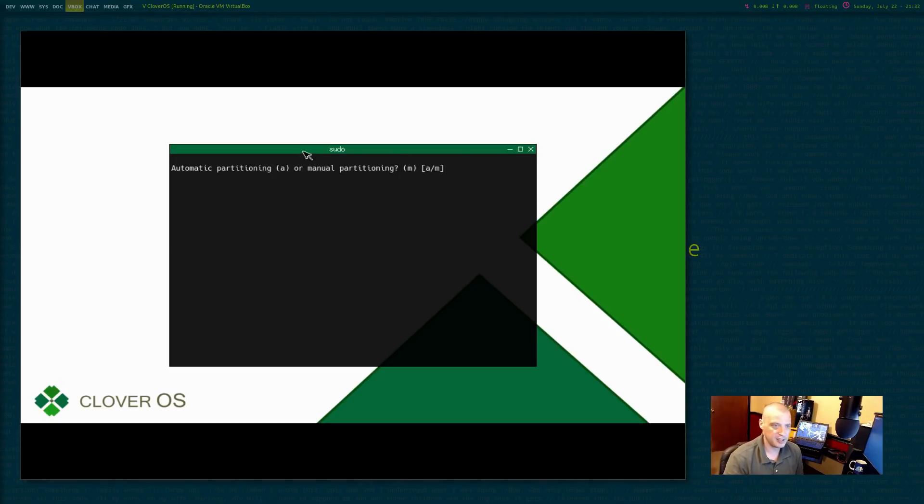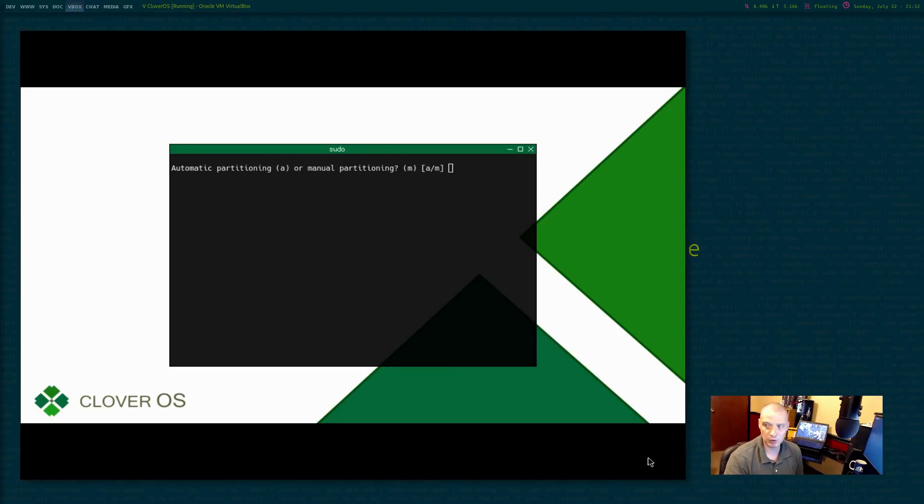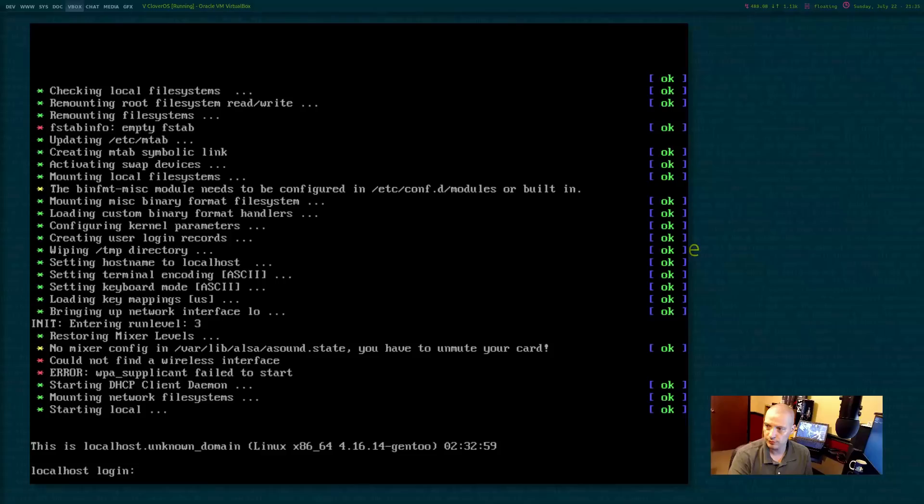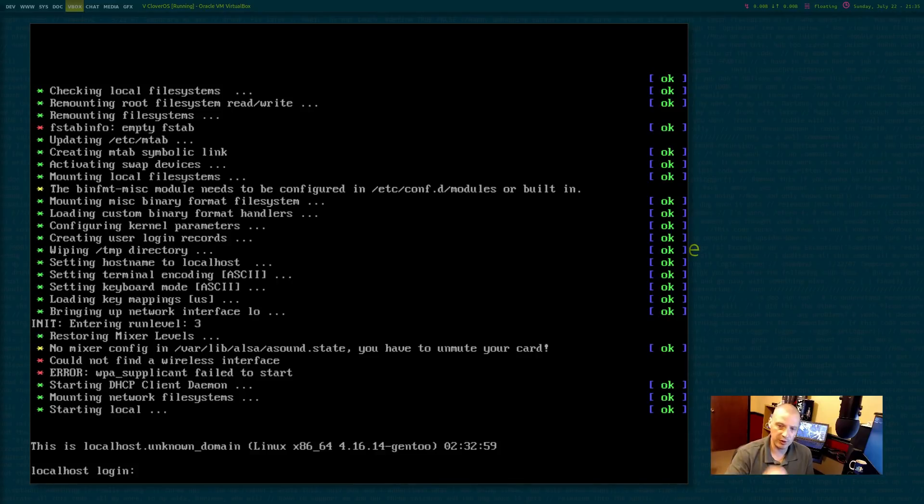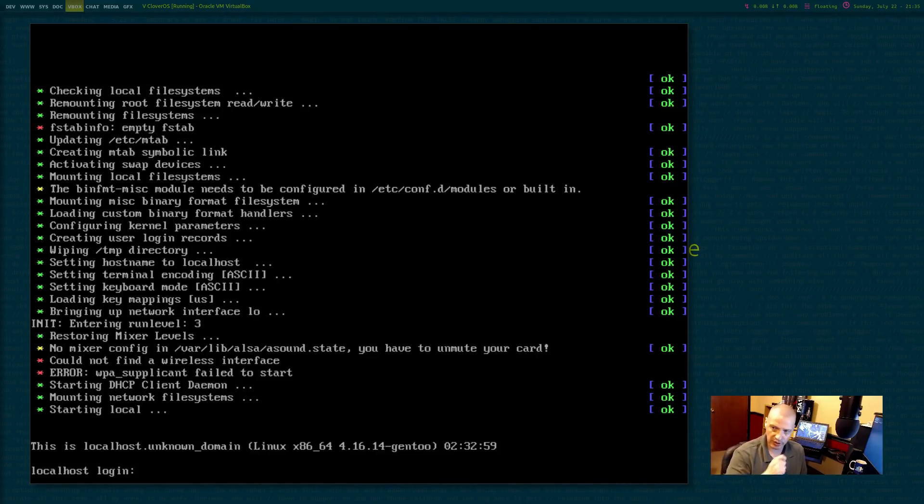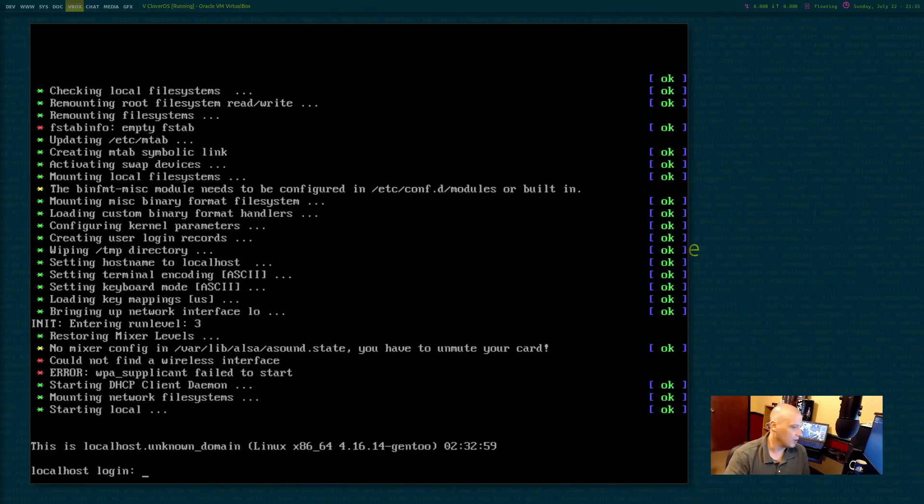Okay. So I do need to detach the ISO and then reboot the machine. Give me just a second. Okay. So I detached the ISO from this virtual machine. This is the same as you guys, if you're installing this on physical hardware, unplugging the live USB stick after the install and on reboot.